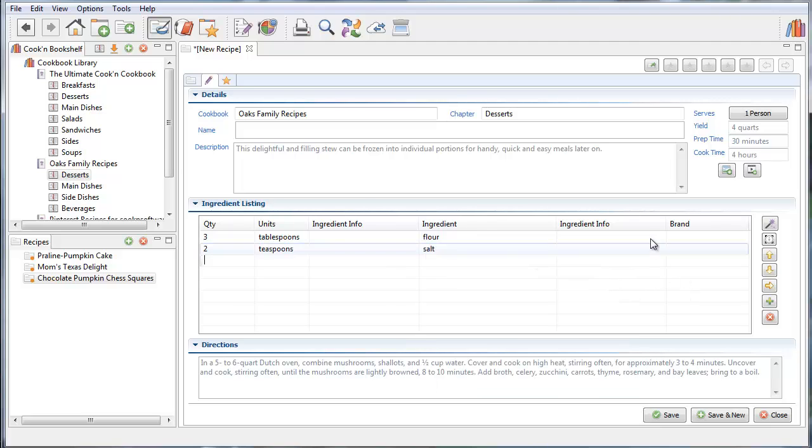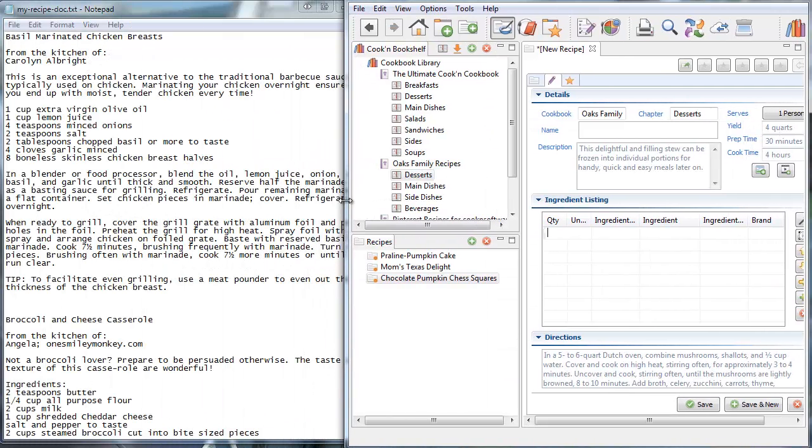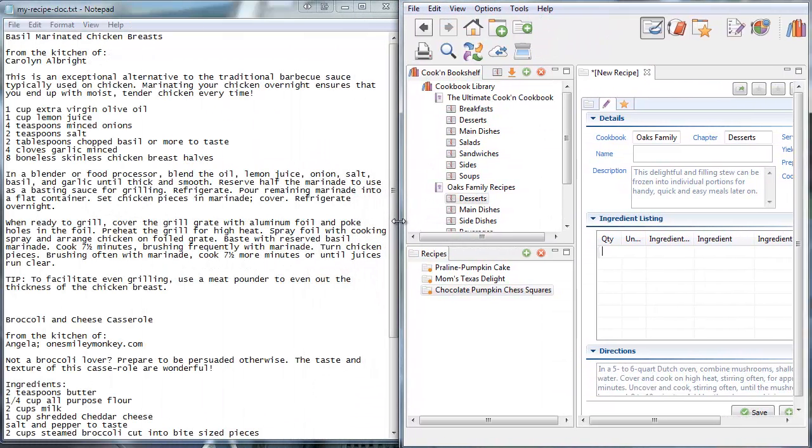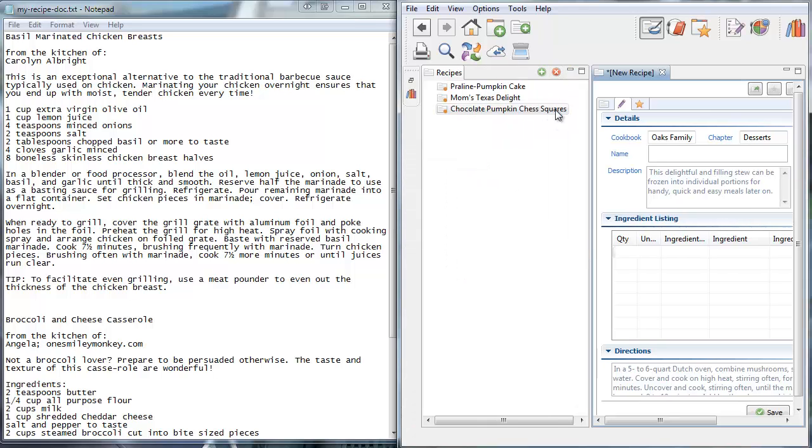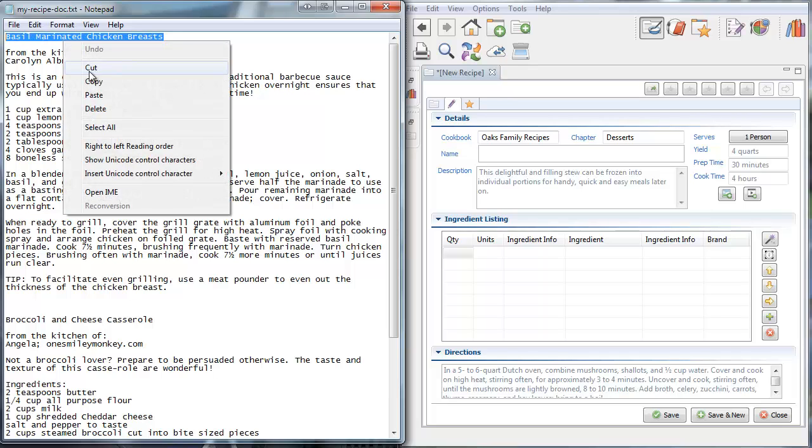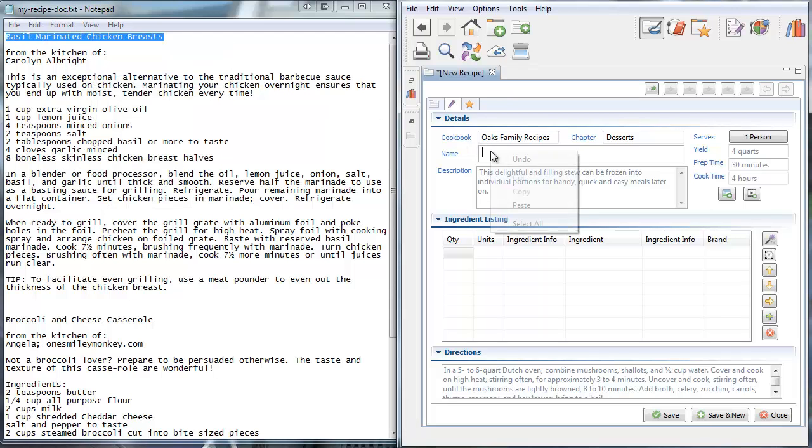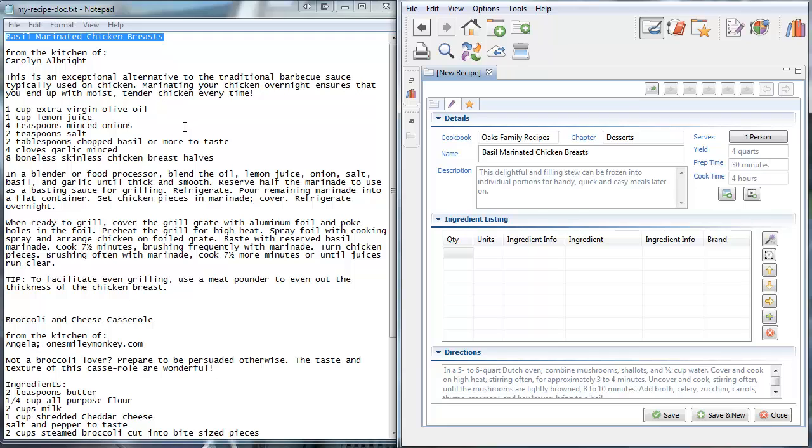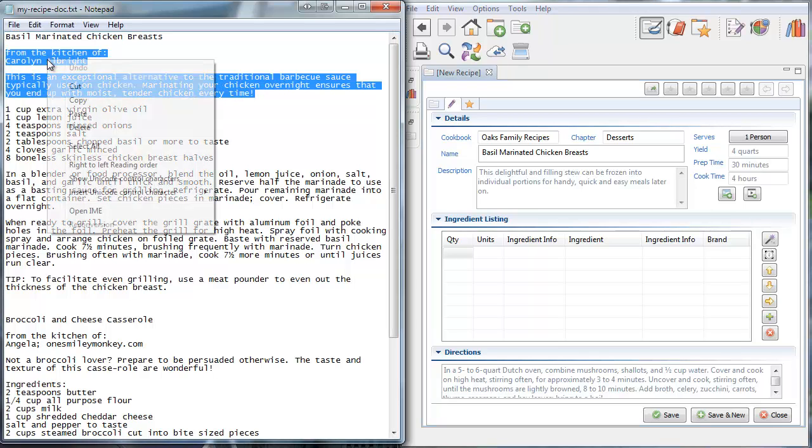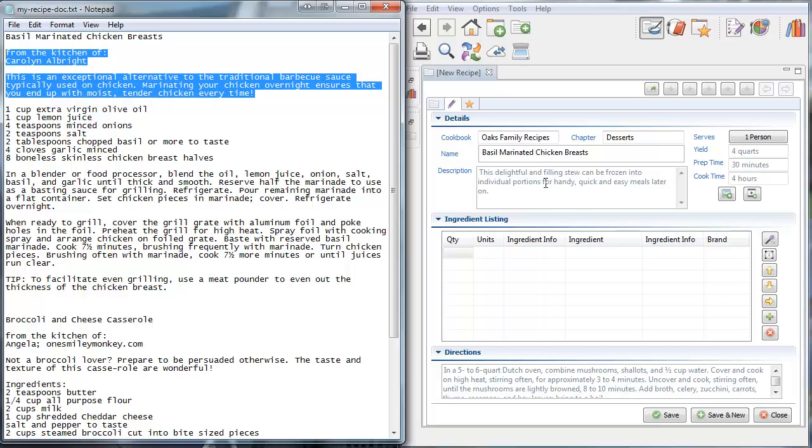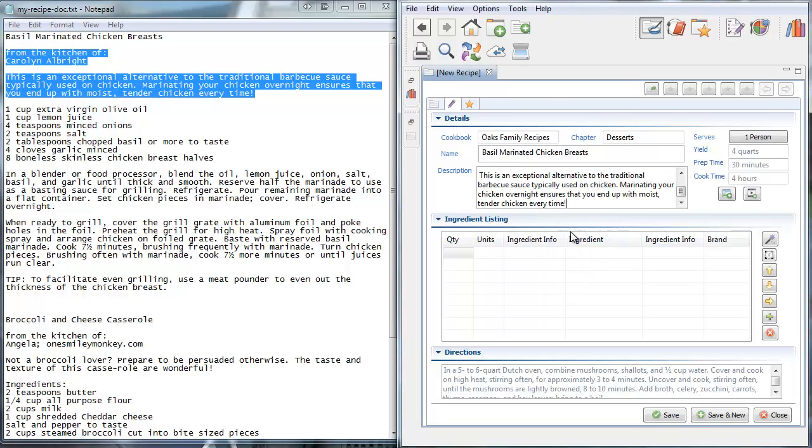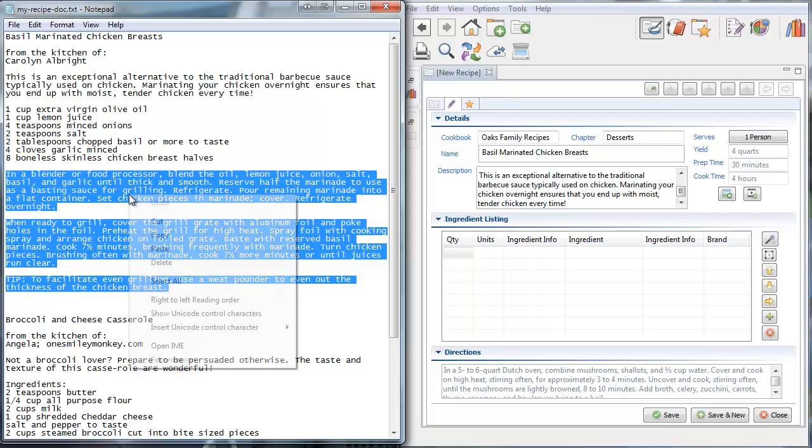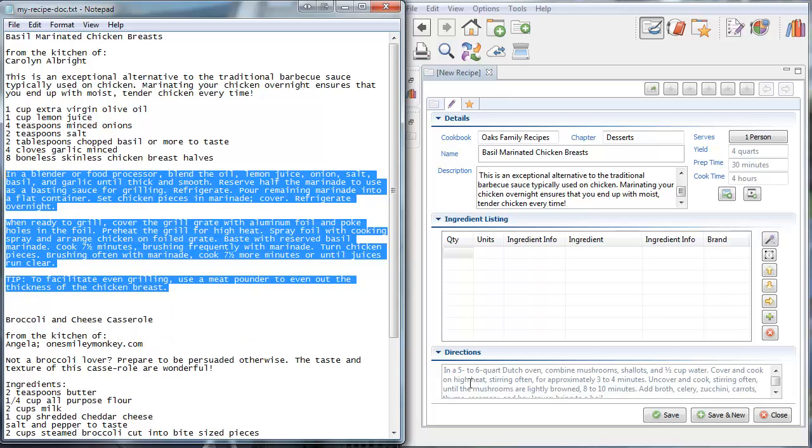But when you're copying and pasting recipes from Word or from Notepad, for example, like here's a recipe that I have in Notepad, and if I want to get this into Cookin, I can highlight and right-click and choose Copy to get the recipe name. Right-click and choose Paste. I can highlight here to get the description, and I can highlight the directions too. So that part's really easy.